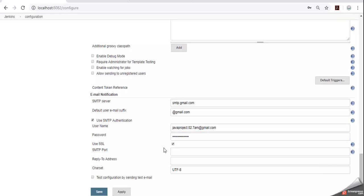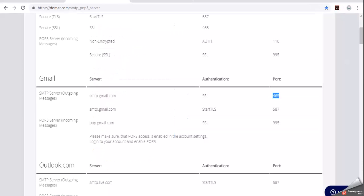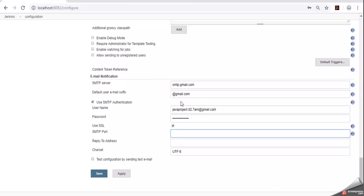Use SSL SMTP port. As we have seen here the port number is 465. Enter the port number. Reply to address. Configure some mail id.